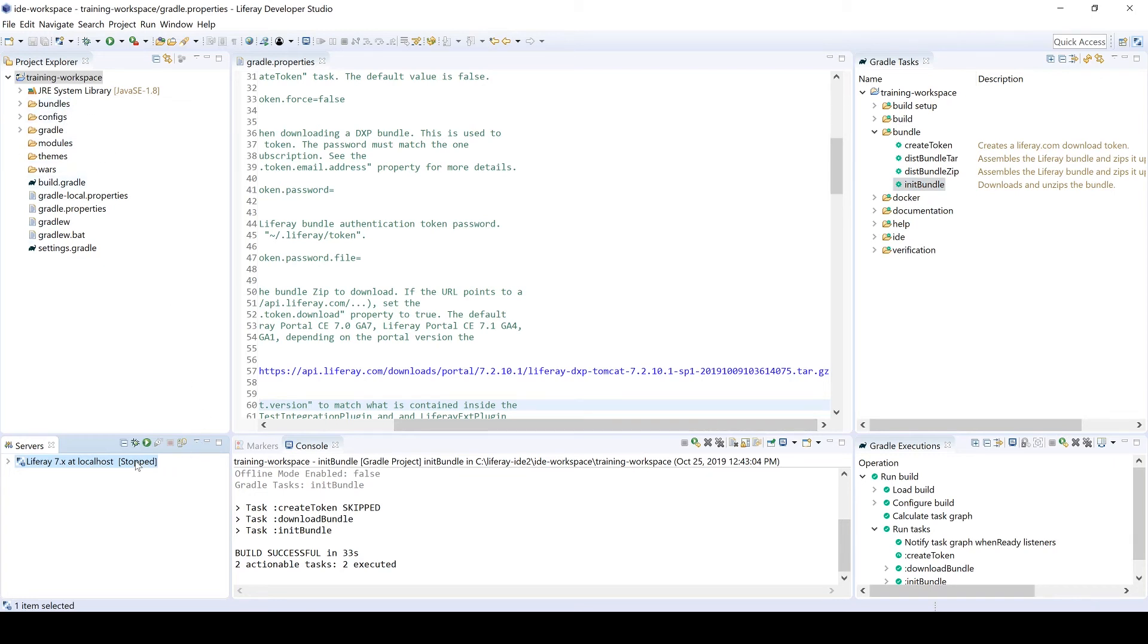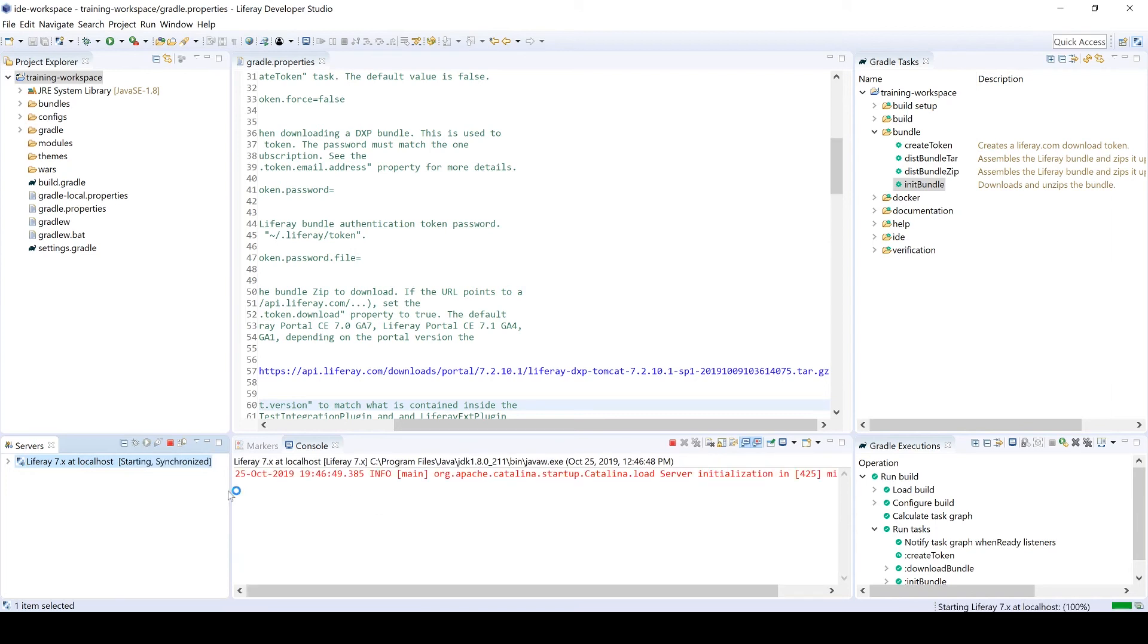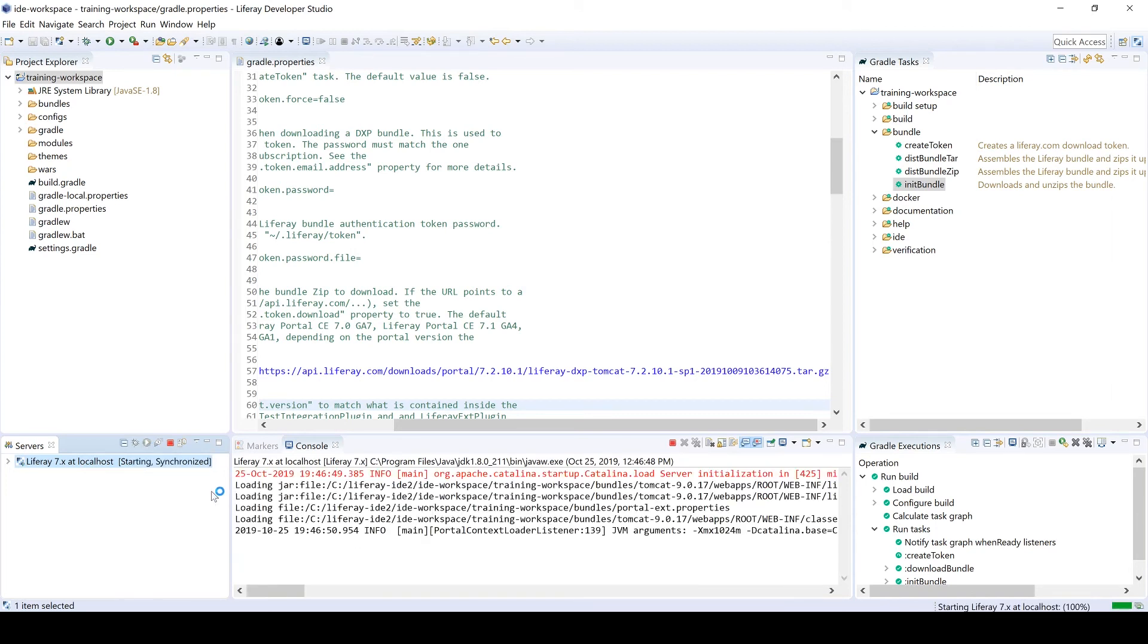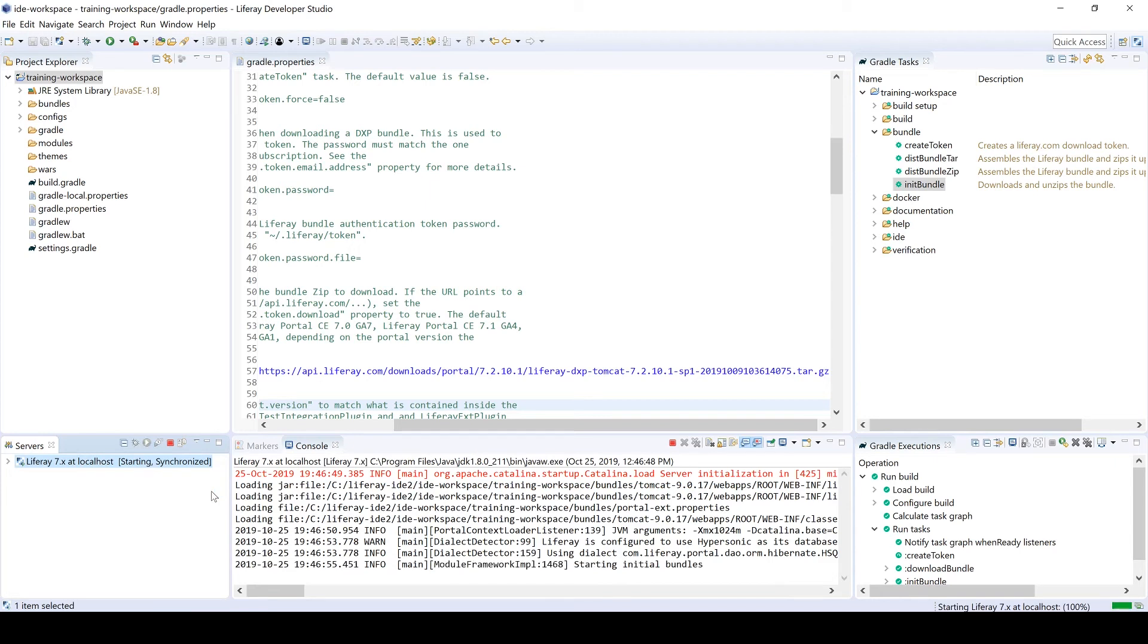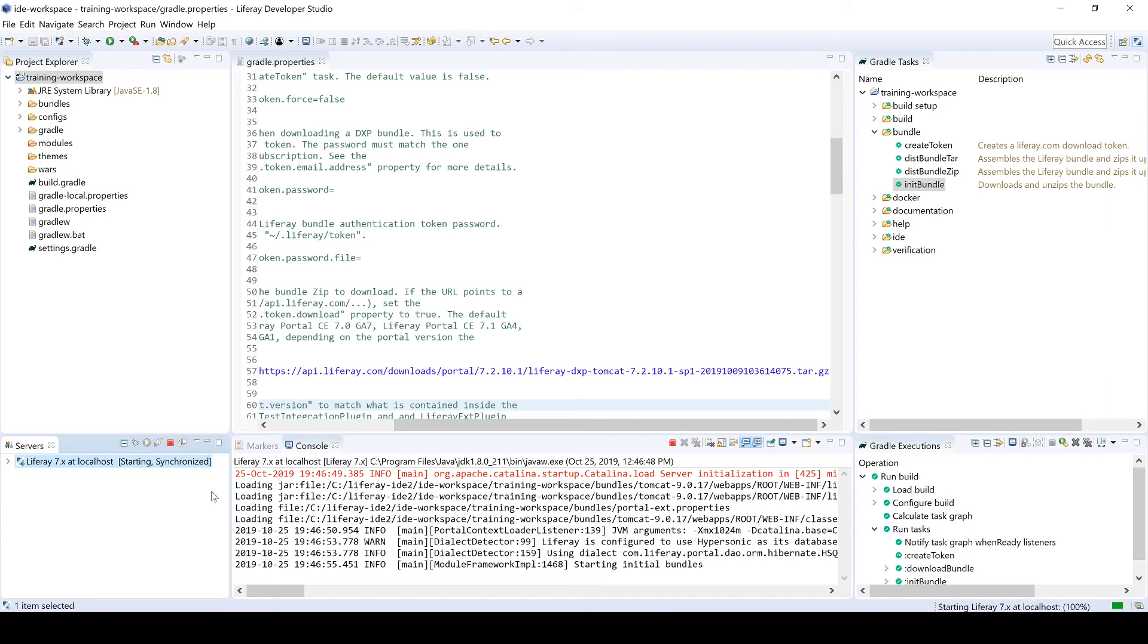We're going to start the Liferay server down here at the bottom left. We'll highlight it and then you have this green play button to start the server. The server does typically take a couple minutes. So feel free to grab some water, get up, stretch, check your email. But the Liferay startup times have been faster and faster. I'm here on a Windows machine. It typically takes about two to three minutes or so. I do work on a Mac on most days and on a Mac, it's really quick. We're talking like 45 seconds to a minute and a half the most.